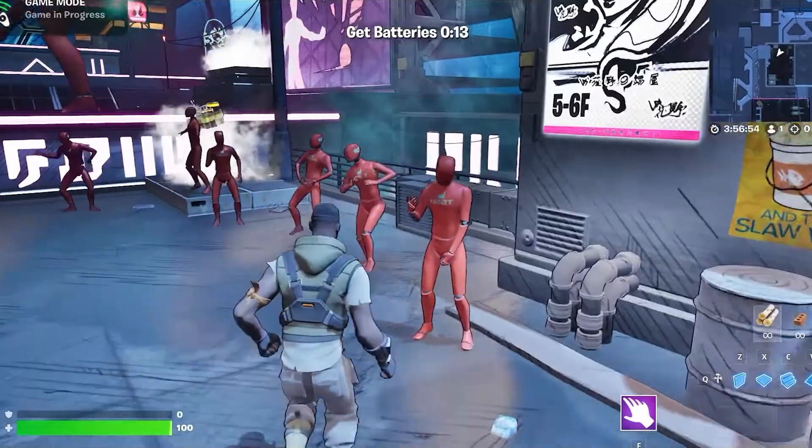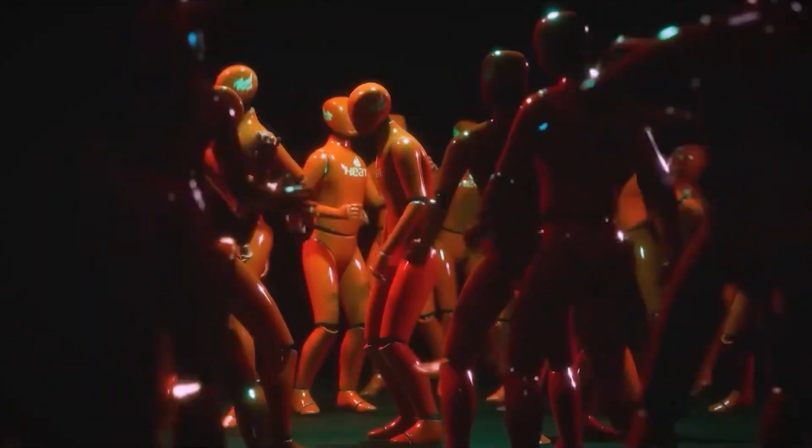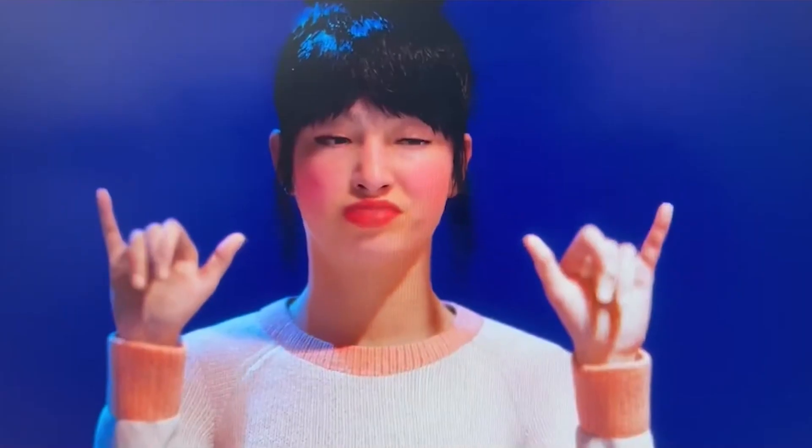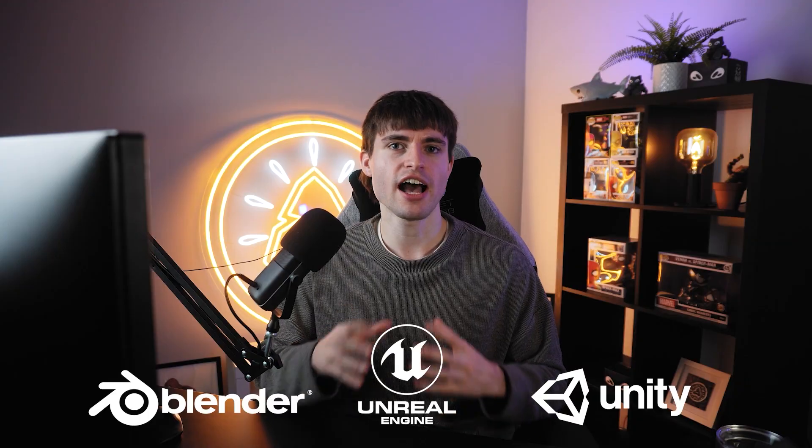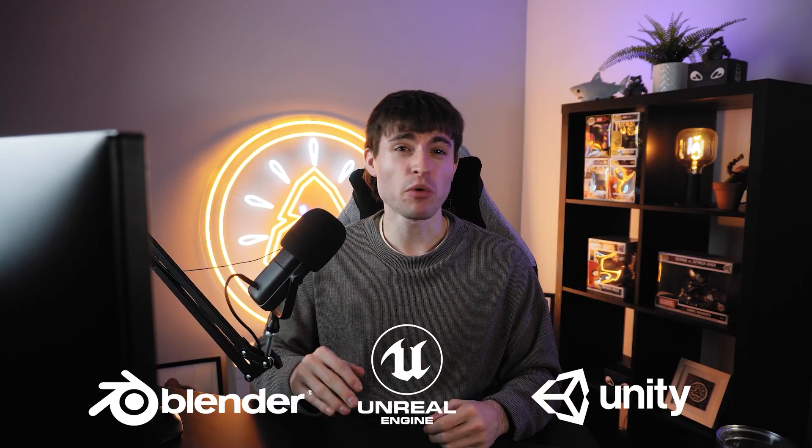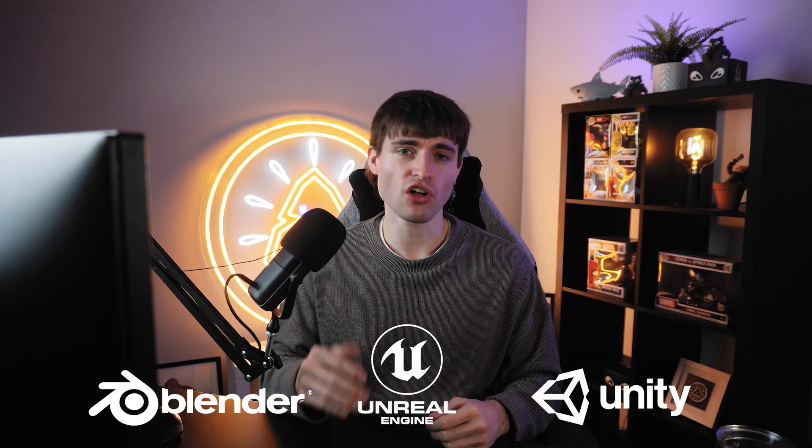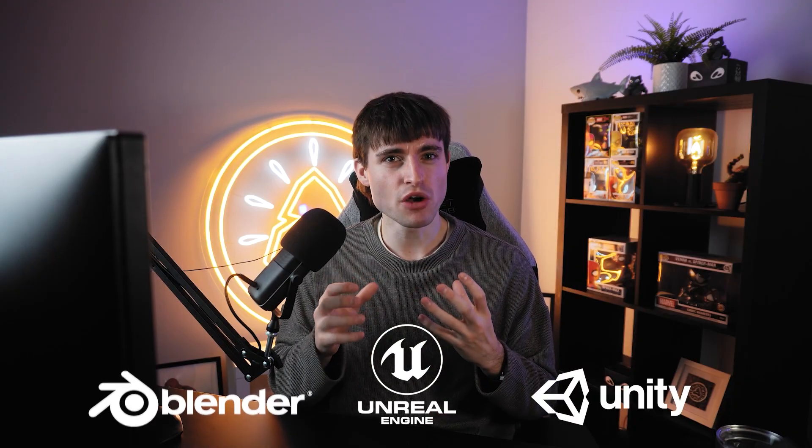The guys over at Heat have been cooking up a fantastic marketplace for all things character animation, which can be integrated seamlessly into all of your favorite softwares like Blender, Unreal Engine, Unity and more, making it one of the most versatile and streamlined motion capture libraries available today.